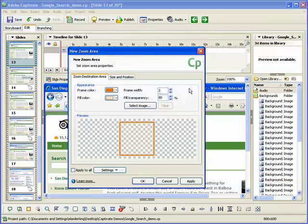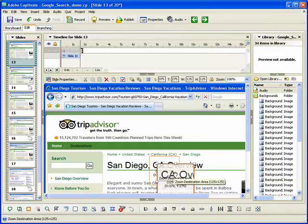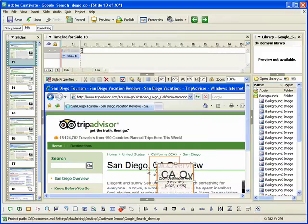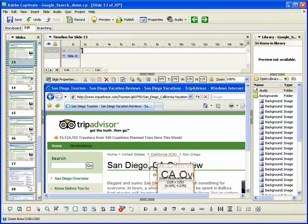Once you have entered all the properties for the zoom area, click the OK button. The zoom area and related destination appear on the slide. If needed, you can resize or reposition the zoom area or destination.